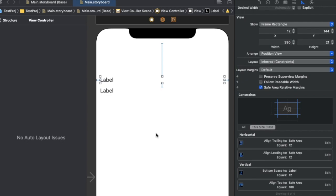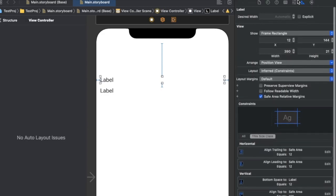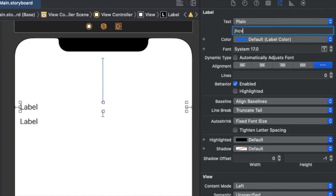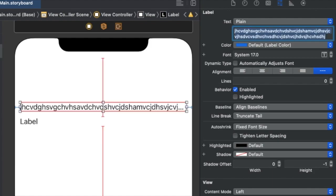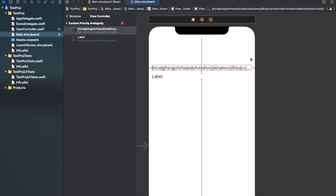But what if we have more text? Right now we have an ideal case with just a small amount of text inside both labels. If I add more text inside the first label, the conflict arises again.